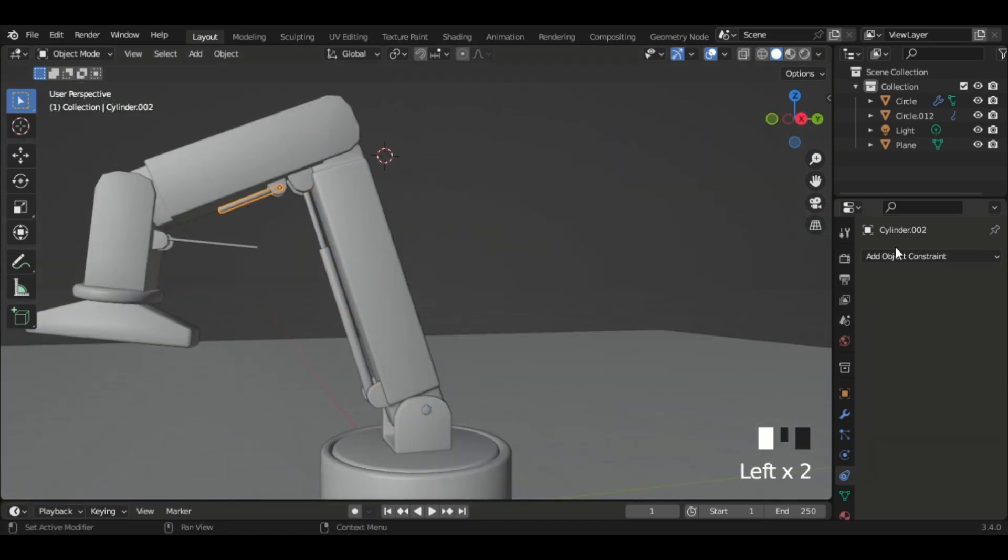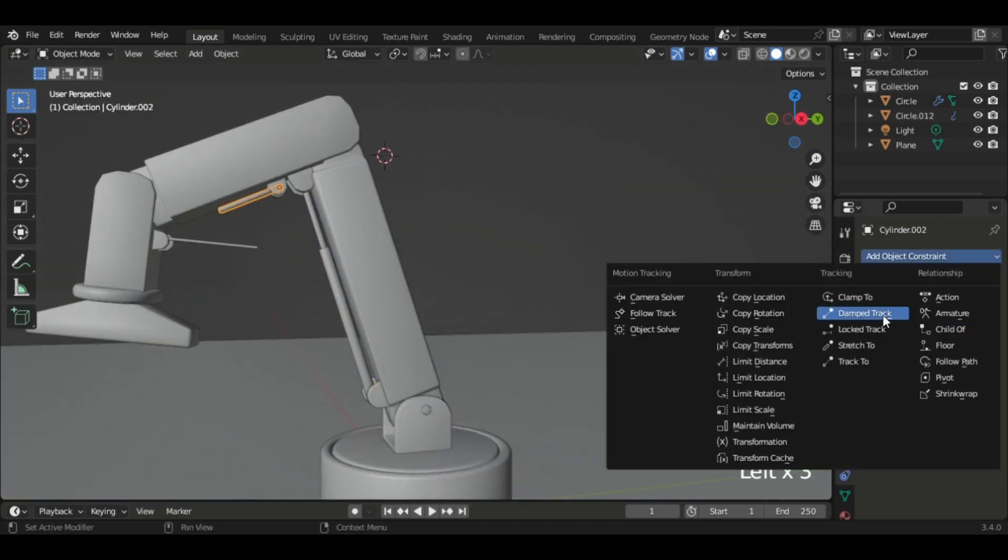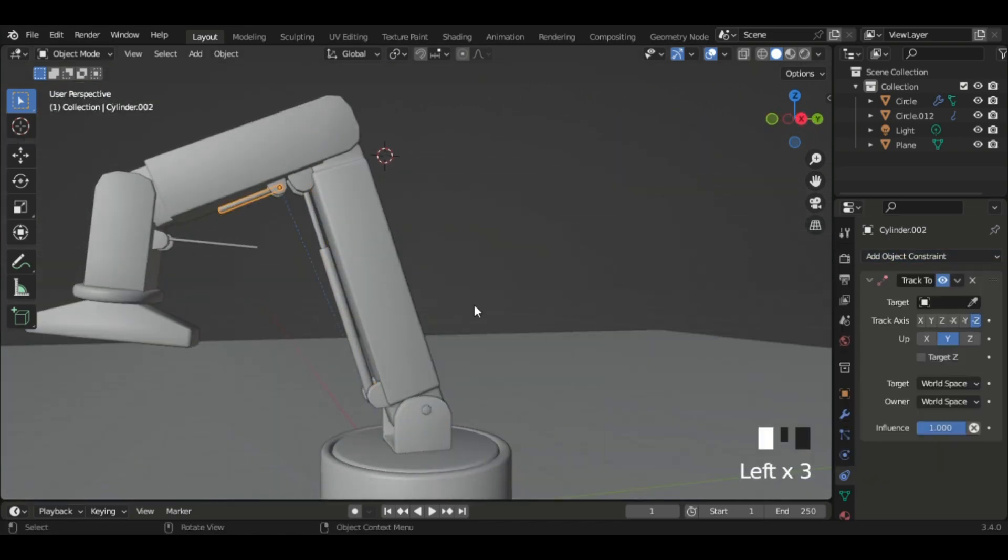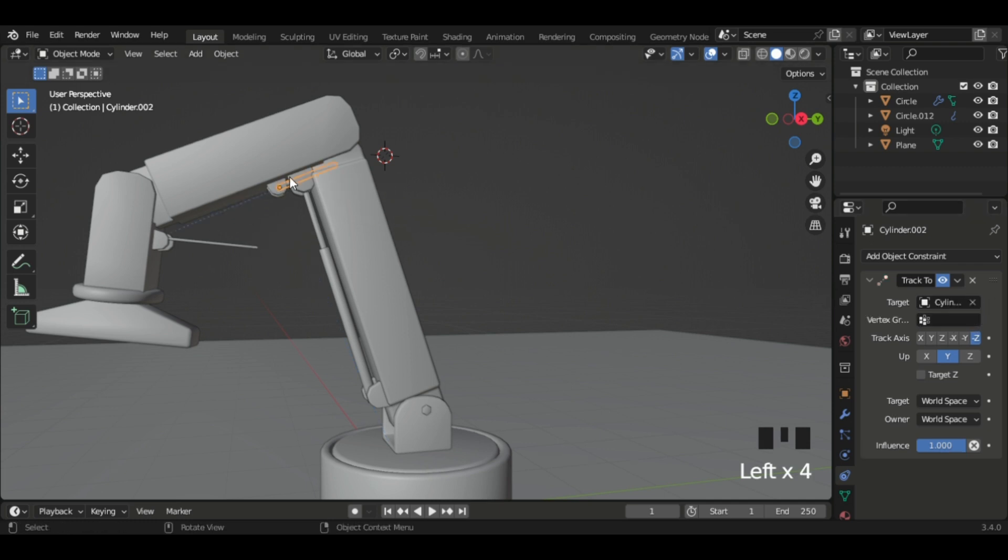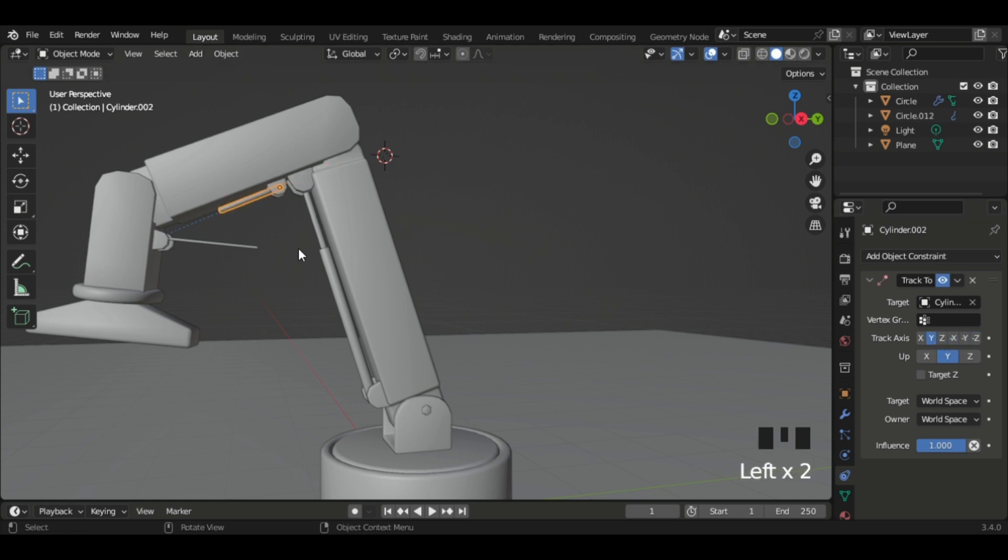Do the same for there: add the Track To and then target. An easy way to remember is Track To, target object, axis. So now we can do the same for the others.